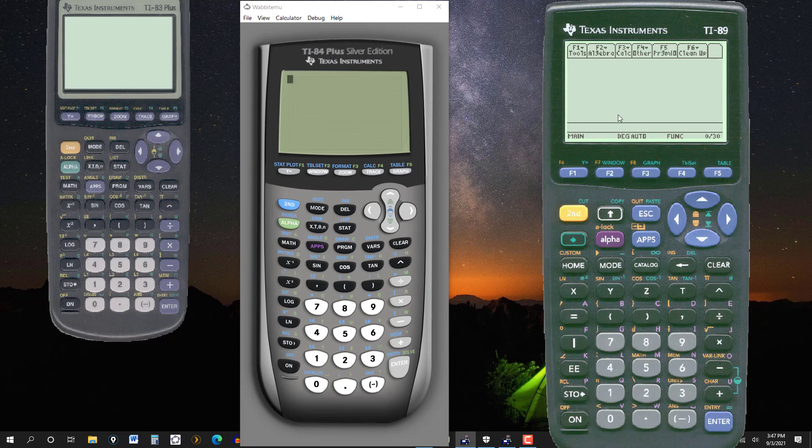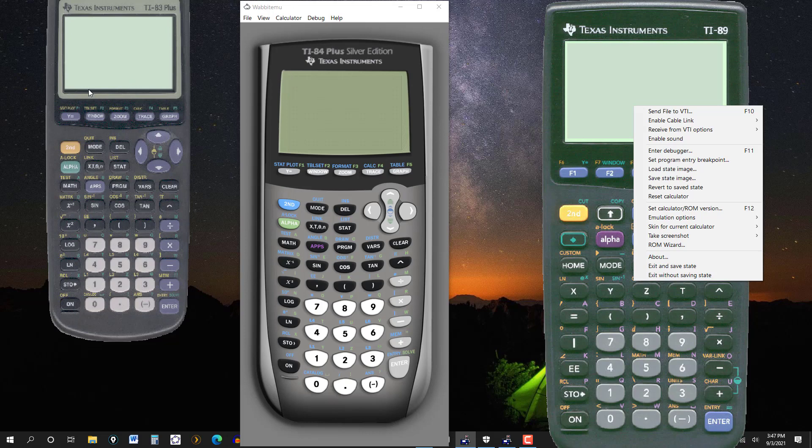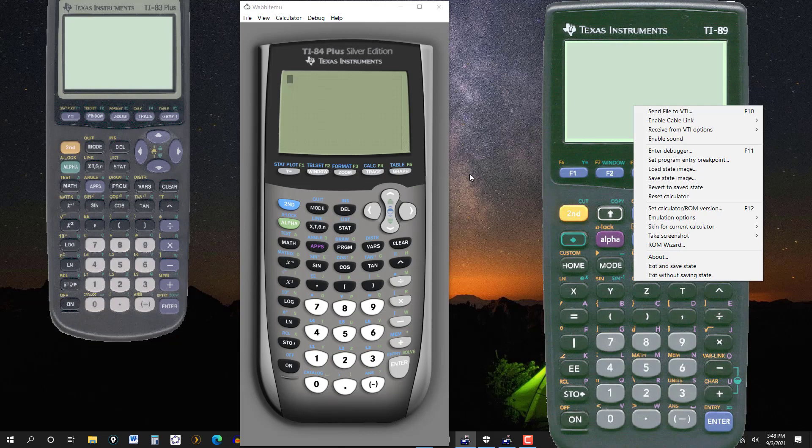Whereas the others, if you don't do the exit and save, it's not going to save it. It'll just stay whatever it was when you first opened it. And the 83 is pretty much the same as the 84 as far as adjusting the contrast. So I won't do that. I'll go ahead and stop right there. And thanks for watching. We'll see you next time.